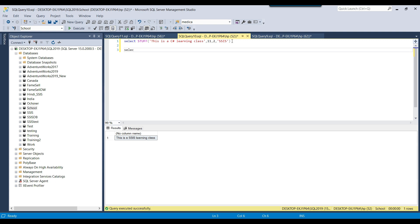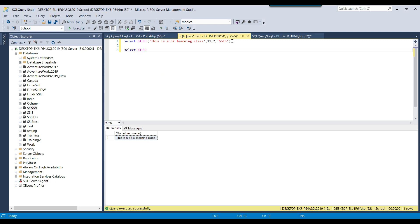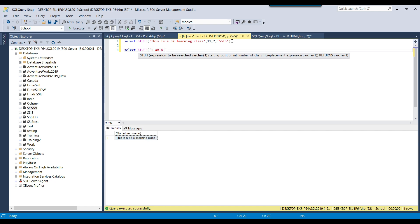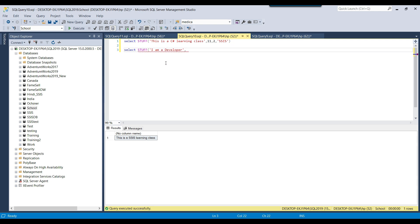Let's take another example. Suppose I write SELECT STUFF and the string is 'I am a developer'. Now suppose I want to append a new word — for example, I want to append 'senior' to get 'I am a senior developer'. So I'm just merging something into the existing string.